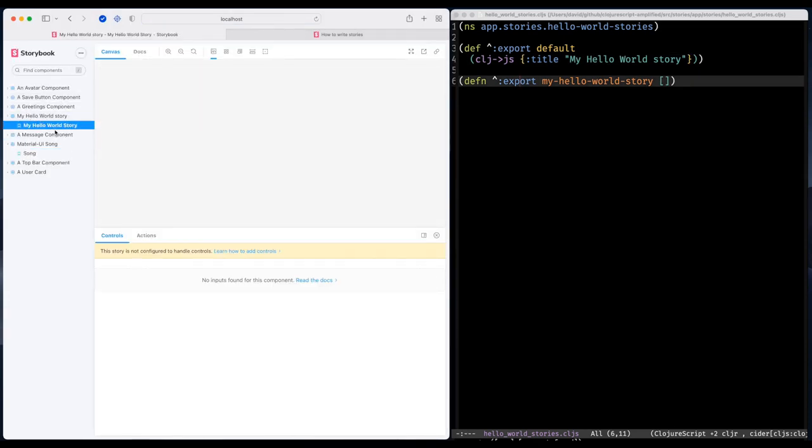So now I have my hello world story, but it's empty because I don't have anything in my story function.